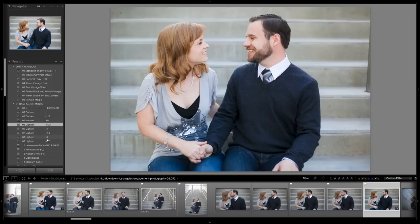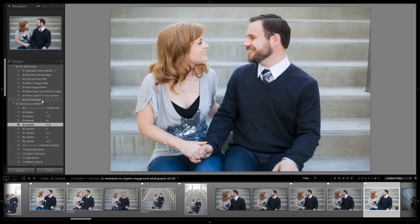From here, we just make a basic adjustment to exposure and whatnot. Hopefully you guys enjoyed that mixology, you have it saved in your mixology folder, and we'll see you with the next mixology tutorial.